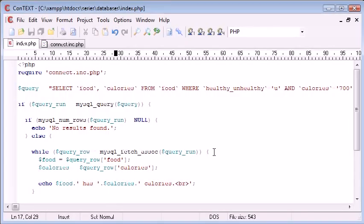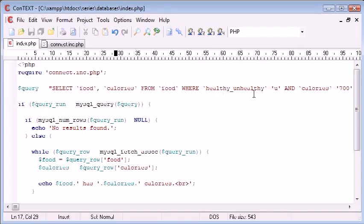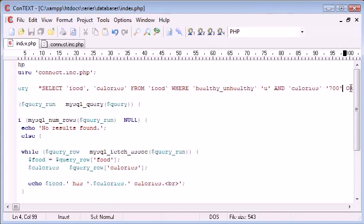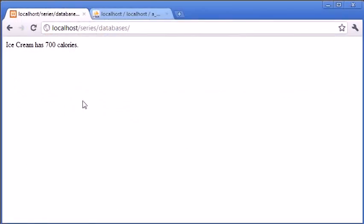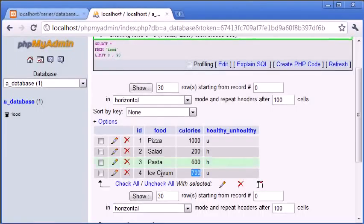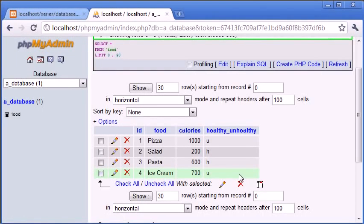As well as if you haven't looked at the general tutorial on queries and using MySQL, I recommend you view those as well. What we've done here is we've selected specific field names from this table called food where unhealthy equals 'u' and calories equals 700. We've been quite specific and in this case we've only retrieved one value - the ice cream value with the ID of 4.